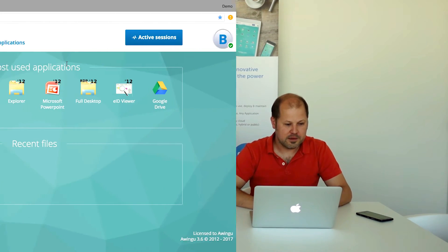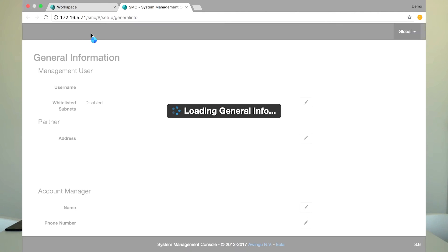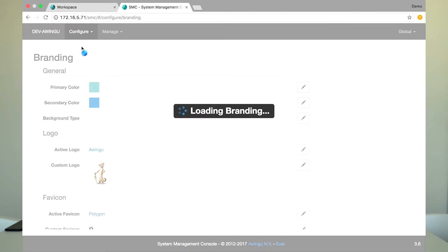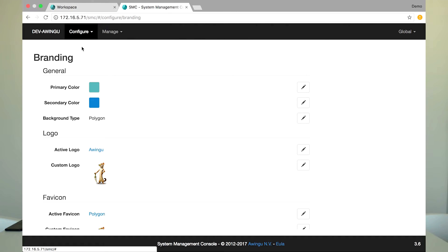Let's start with the new customization capabilities in 3.6. I'm moving over to the branding configuration in the system management console. You can see that next to the primary color we already had, we've added the secondary color. The primary color is the base color — also available in previous releases — which sets the background color and the color of the palette polygon. The secondary color is a new configurable color used for the menu on top of the workspace and also the highlighting and folder icons in the files page.